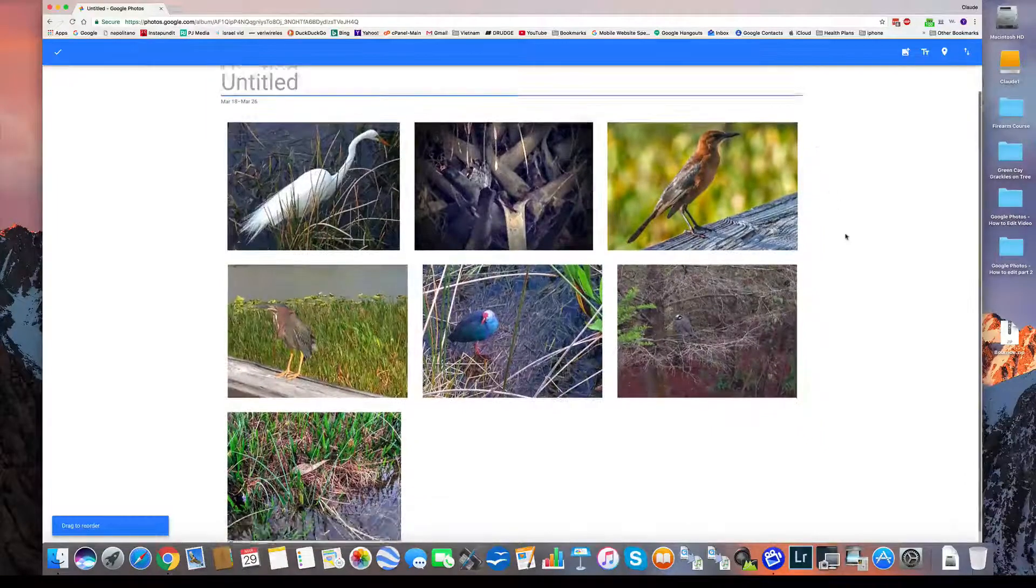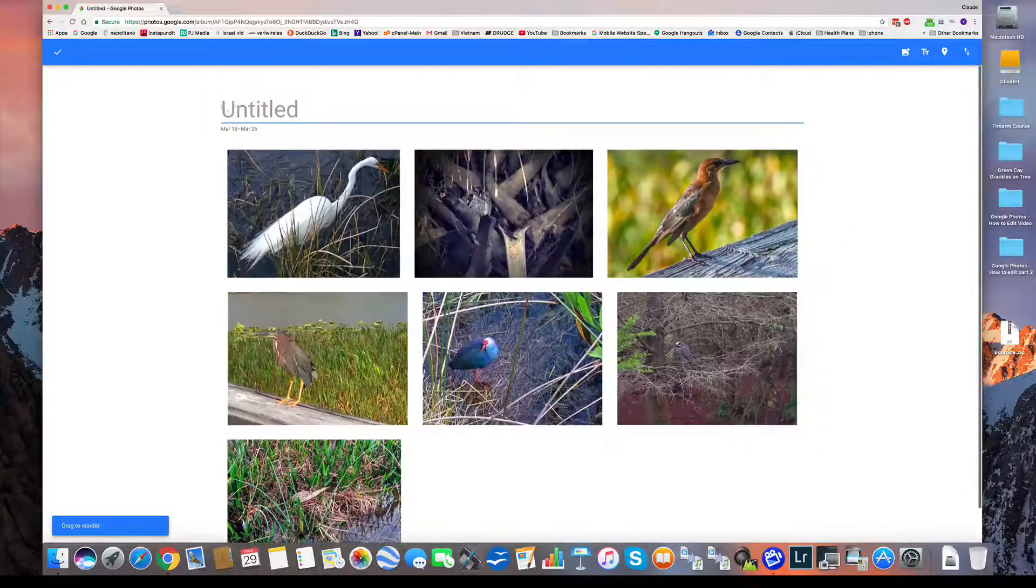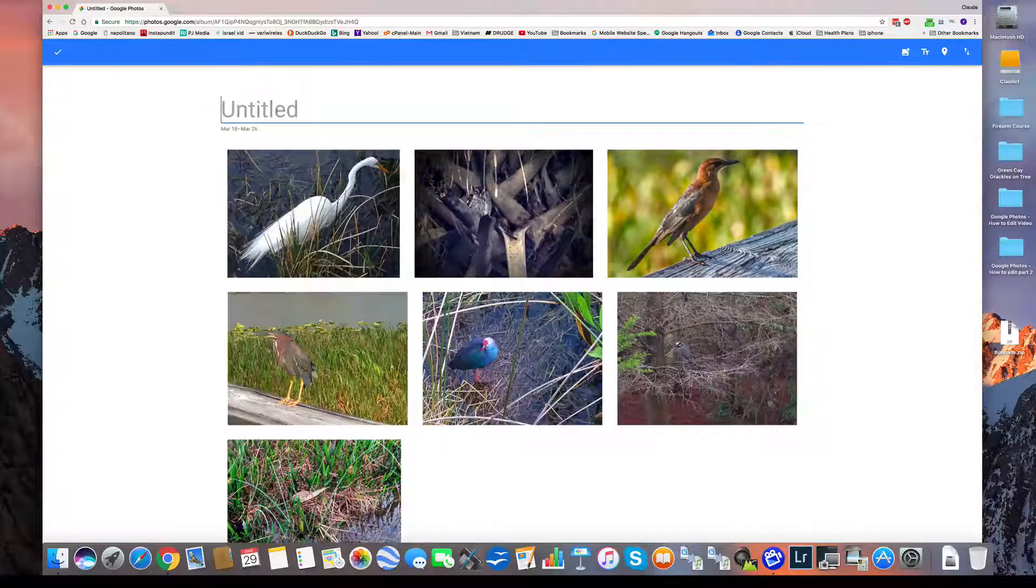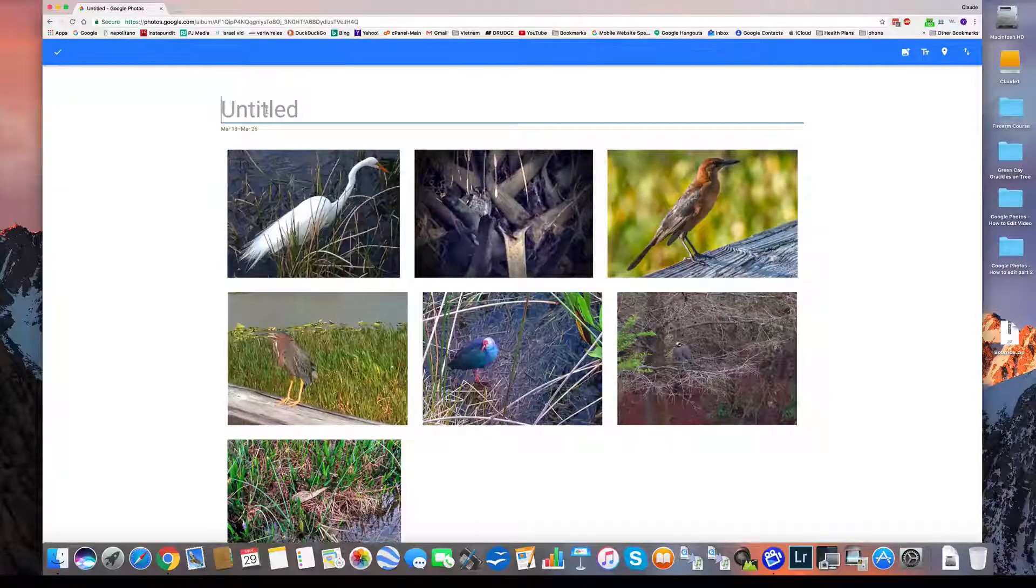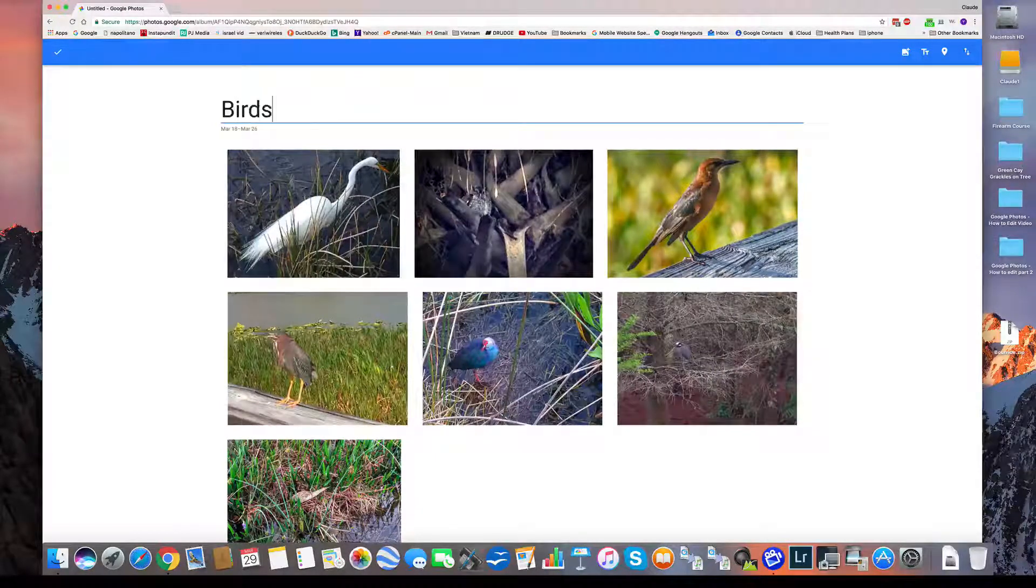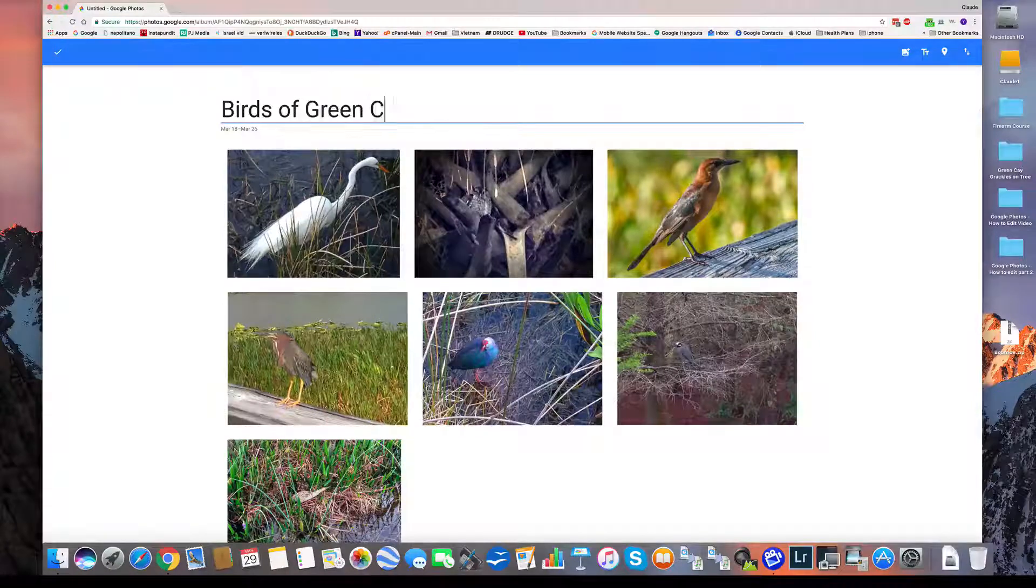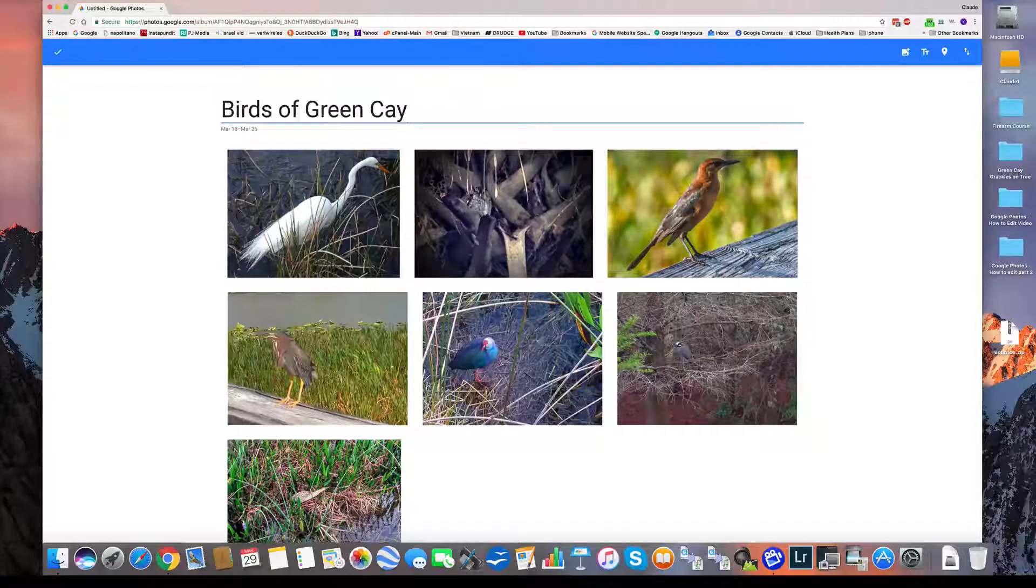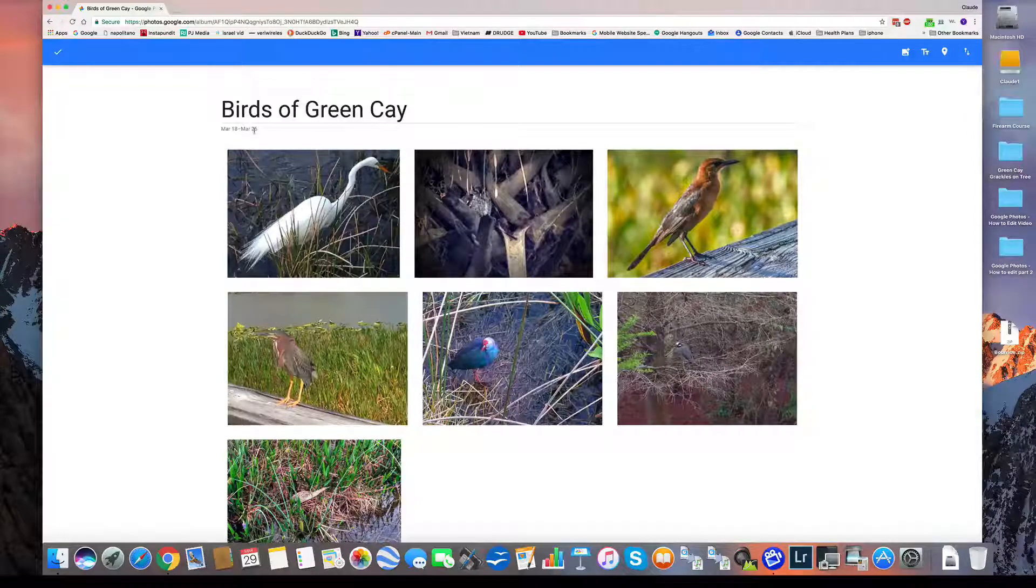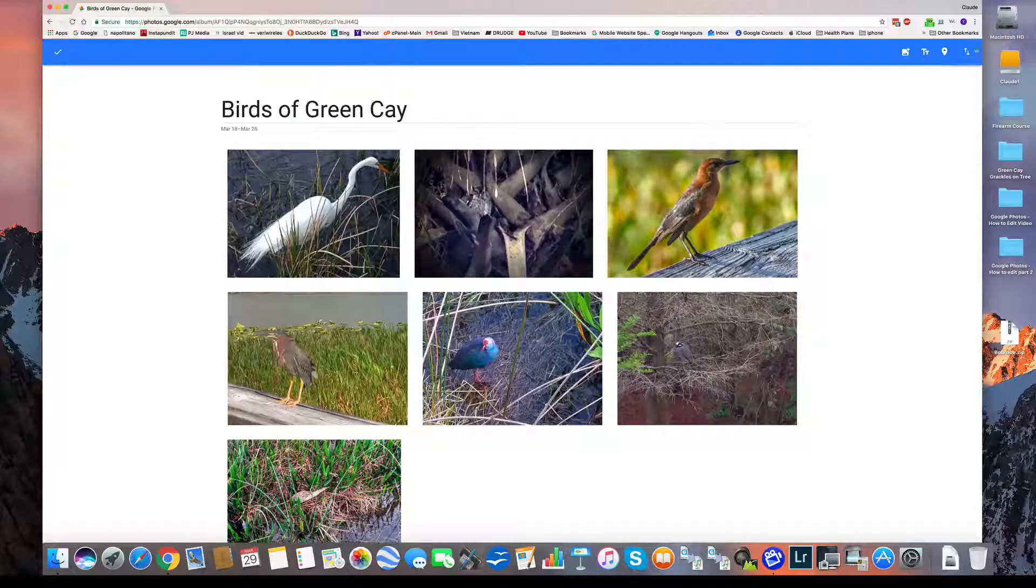So now I've created an album. I'm gonna name it. So I've given it a title. You can see here, it's dated. I've got a date range. I've got the title.